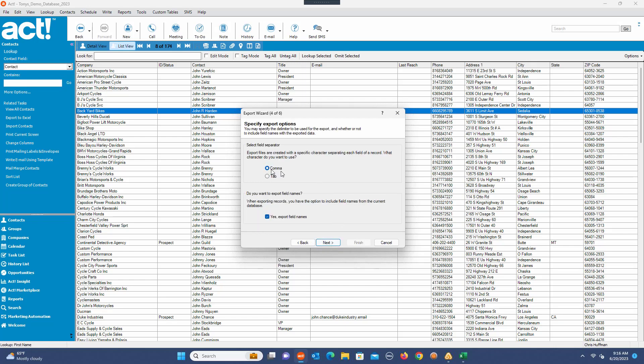At this point it's going to give me the option of either comma or tab as a delimiter. Just leave it as comma. Do I want to export the field names? Yes, I do, because I want guidance on what the fields are.